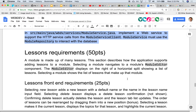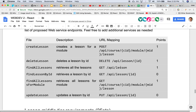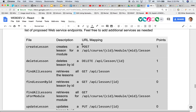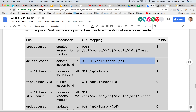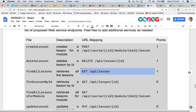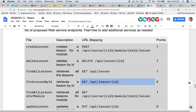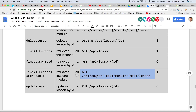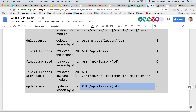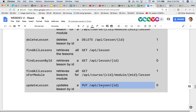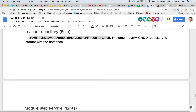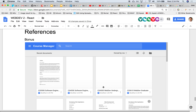For lessons, we give you the URLs. You can create a lesson — the URL encodes a given course and given module, and creates a brand new lesson for it. You can retrieve a particular lesson, delete a lesson, find all lessons for a given module, or modify an existing lesson.